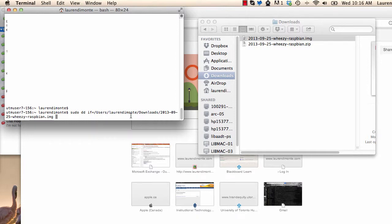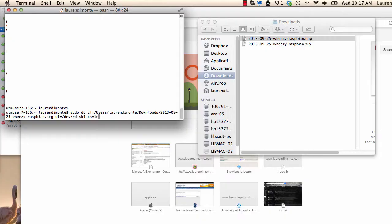Then you can proceed with the rest of the command, which is of equals /dev/rdisk1 bs equals 1m.